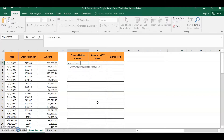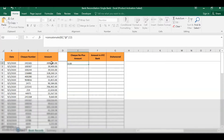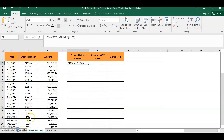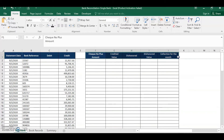Let's begin: equal sign, then type CONCATENATE, open parenthesis, select the check number, then comma. I don't want the values to run together as one continuous number string, so I will insert a separator character — the at-sign (@). I place it inside quotation marks, then comma, then the amount, then close parenthesis. This is now our unique reference combining the check number and the amount. We will do the same CONCATENATE formula on our bank statement side.